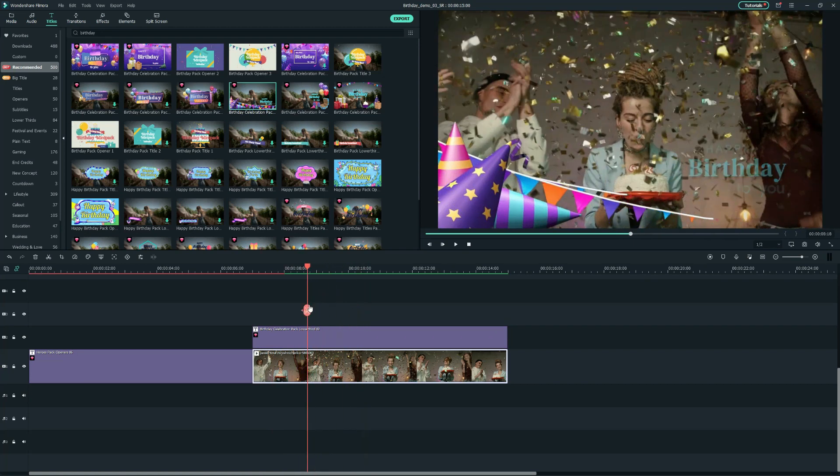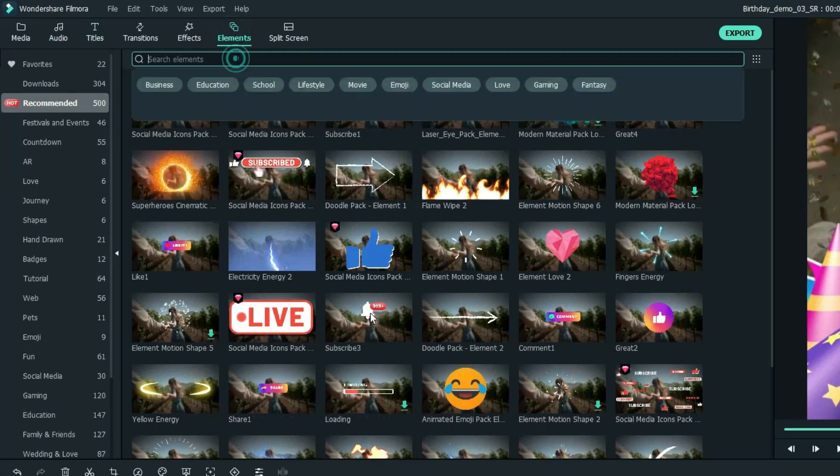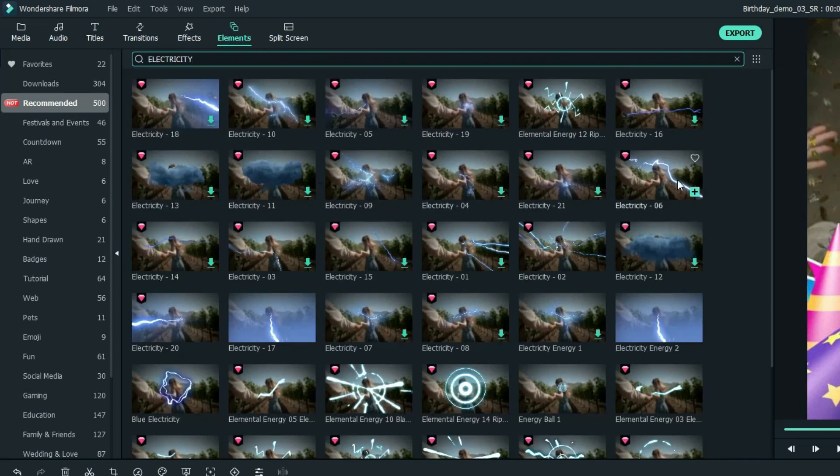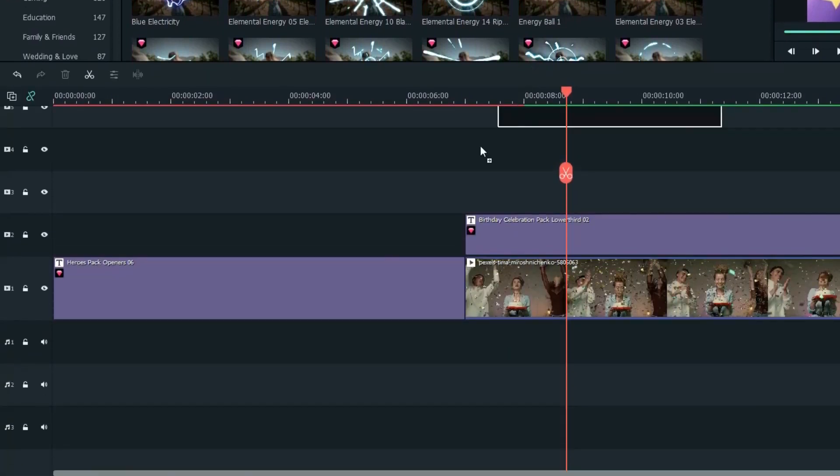Let's add some final details. Head over to the Elements tab, search Electricity. I'll select this one and drag it onto the second track at the ending of the first title.